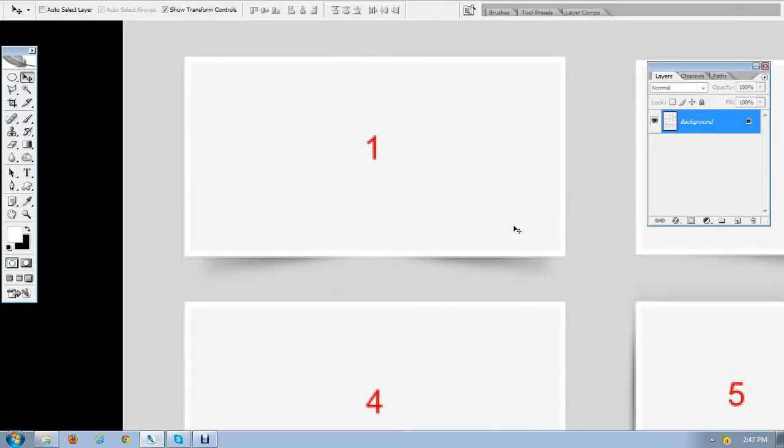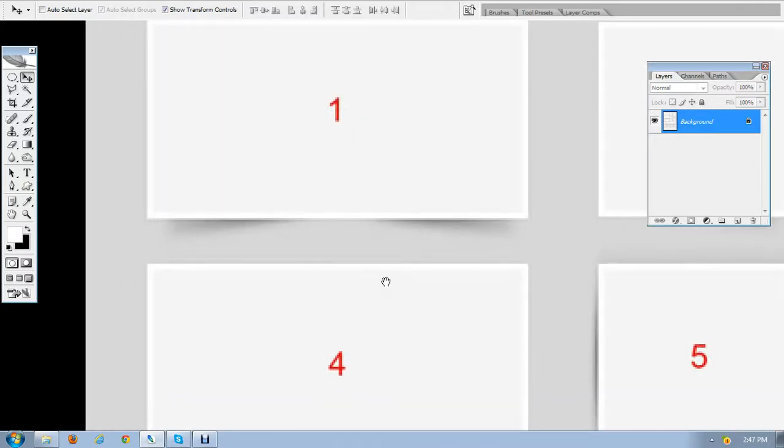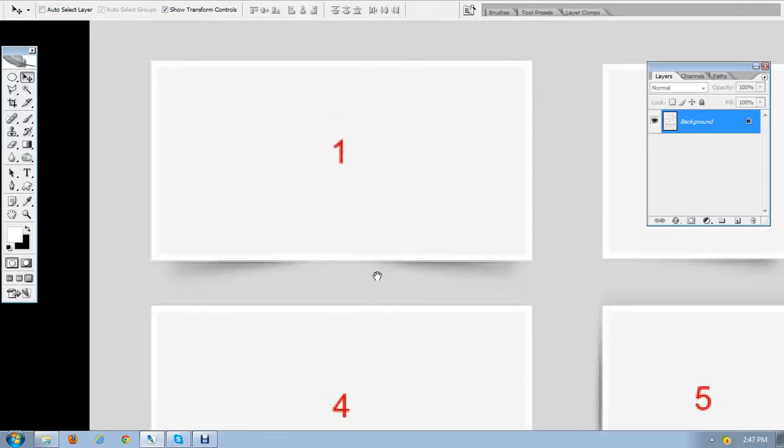It will give a nice depth to your image and give a look of a folded image. You can see both of the corners are looking a little bit up from the background.